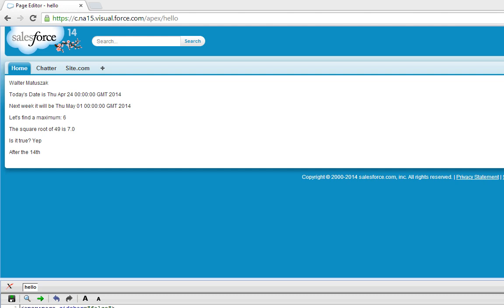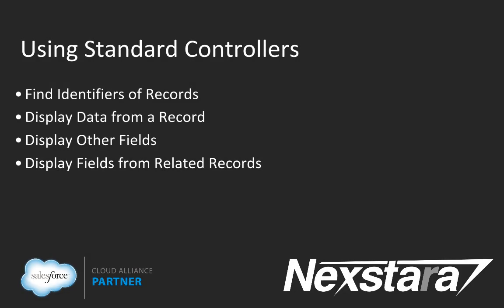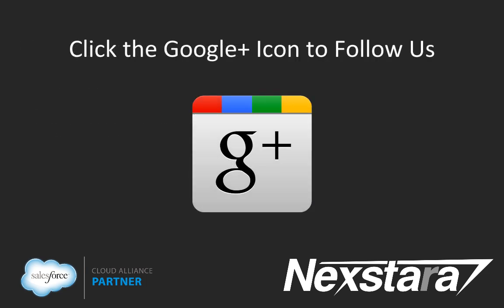So that's been our introduction to simple variables and formulas in Visualforce. In our next video, we'll cover chapter four using standard controllers. Thank you for joining us. For more great content, click to follow us on Google+. Thank you.